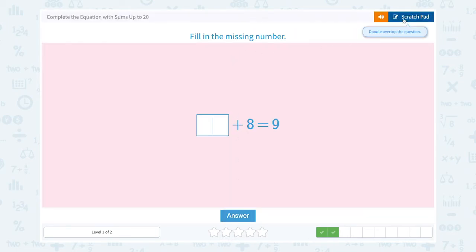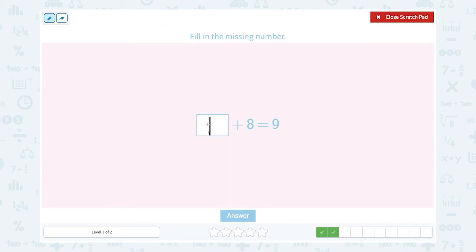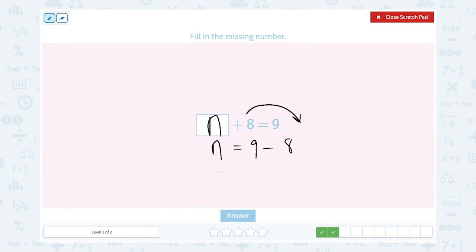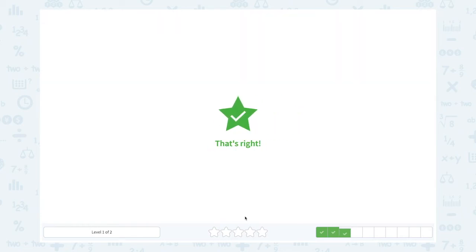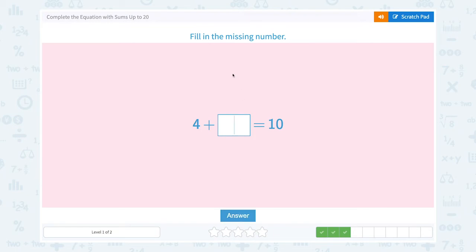Fill in the missing number. Unknown number plus 8 is equal to 9. The unknown number is equal to 9 minus 8, which is 1. Let's check: 1 plus 8 equals 9. So the missing number is 1.